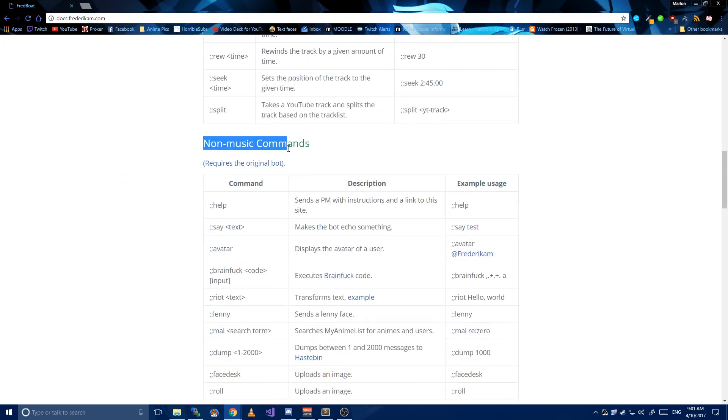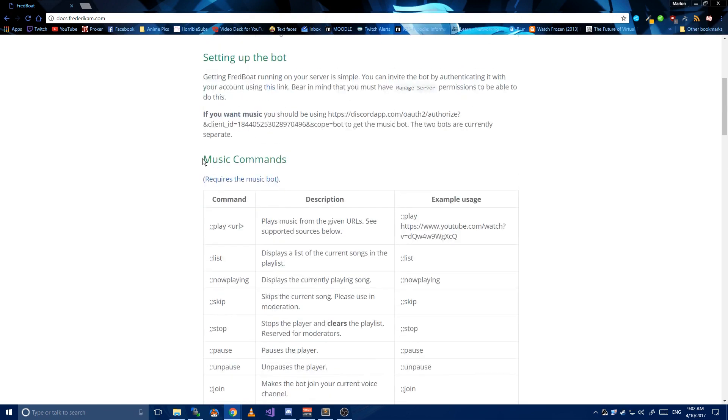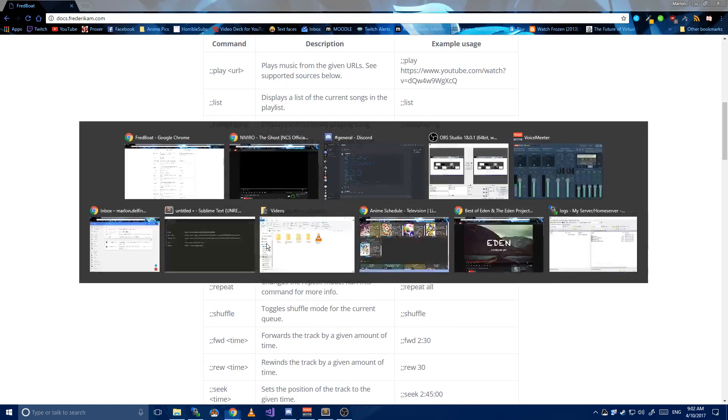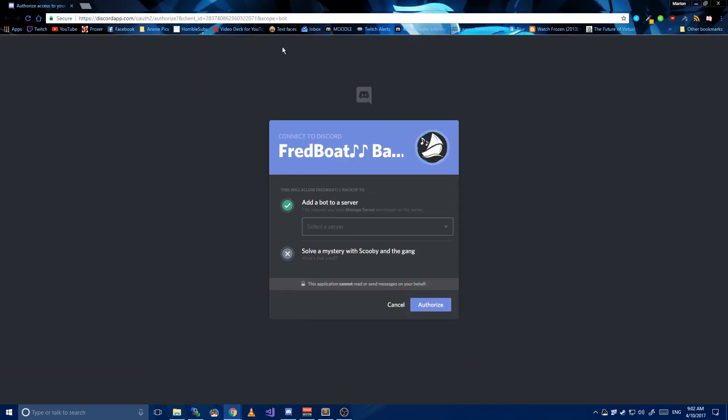We also have a normal bot which doesn't have the music part in it, though we're not interested in that right now, so look for the music command section. We also have a backup bot in case the main one ever goes down. Link will also be in the description.